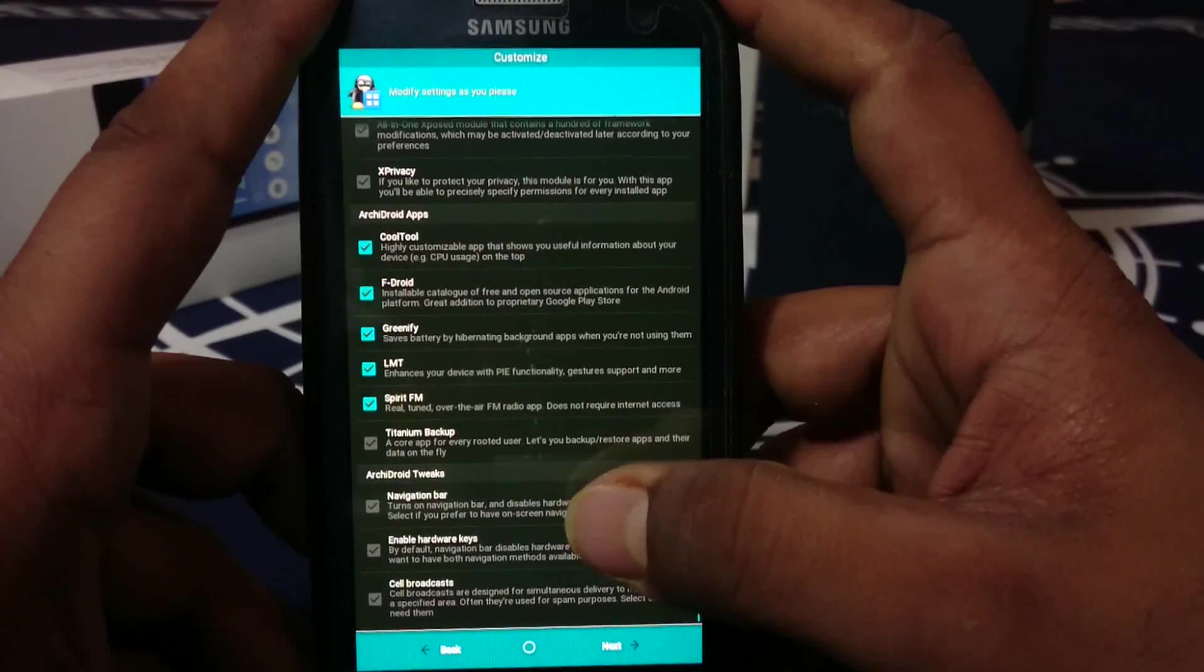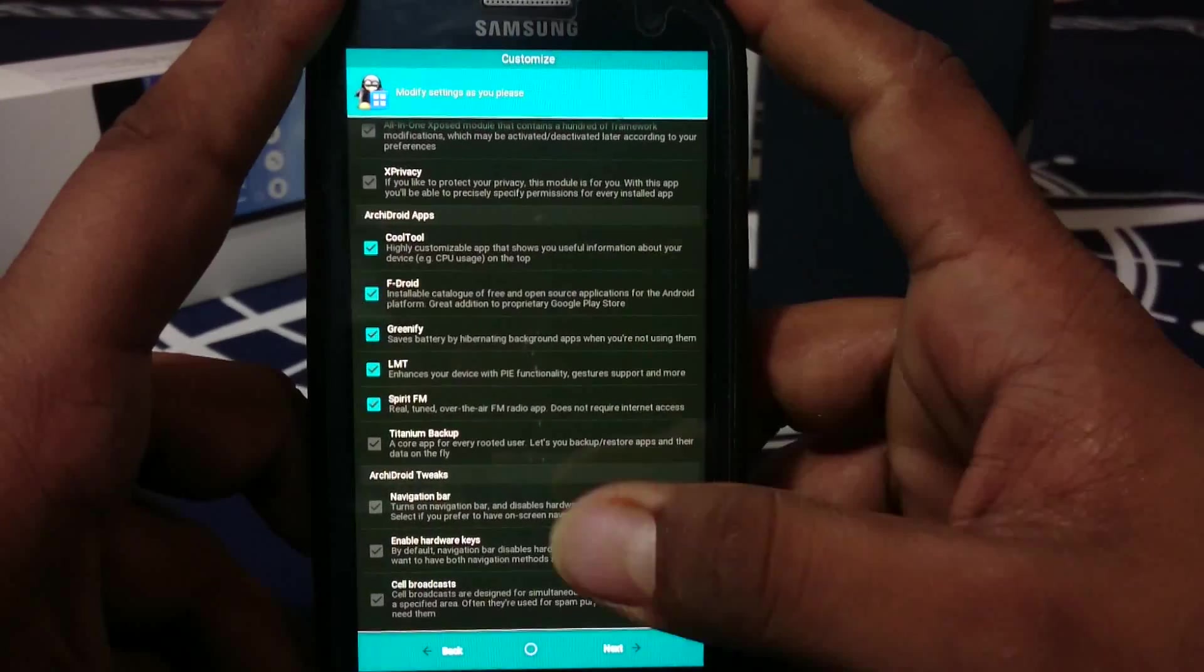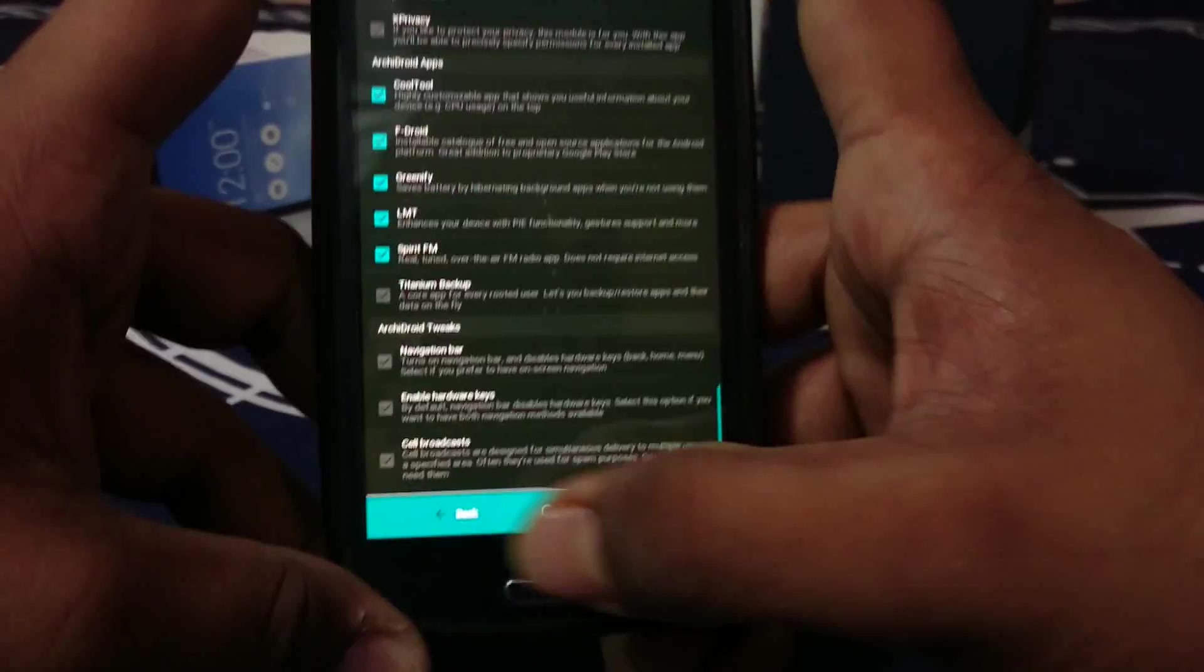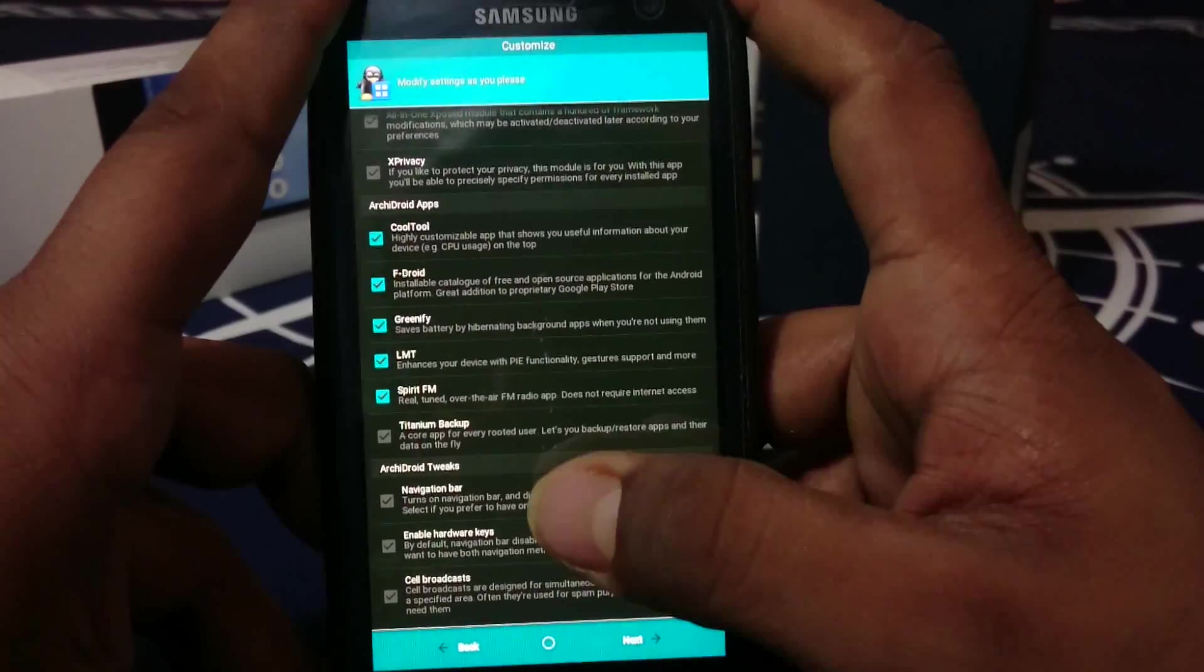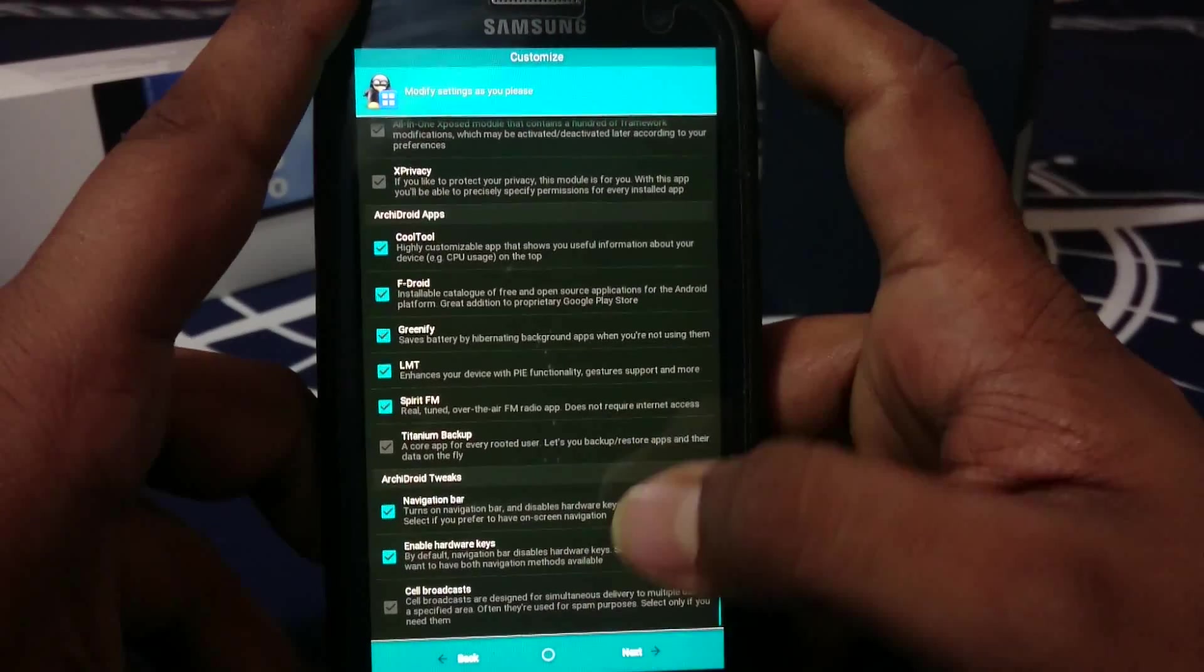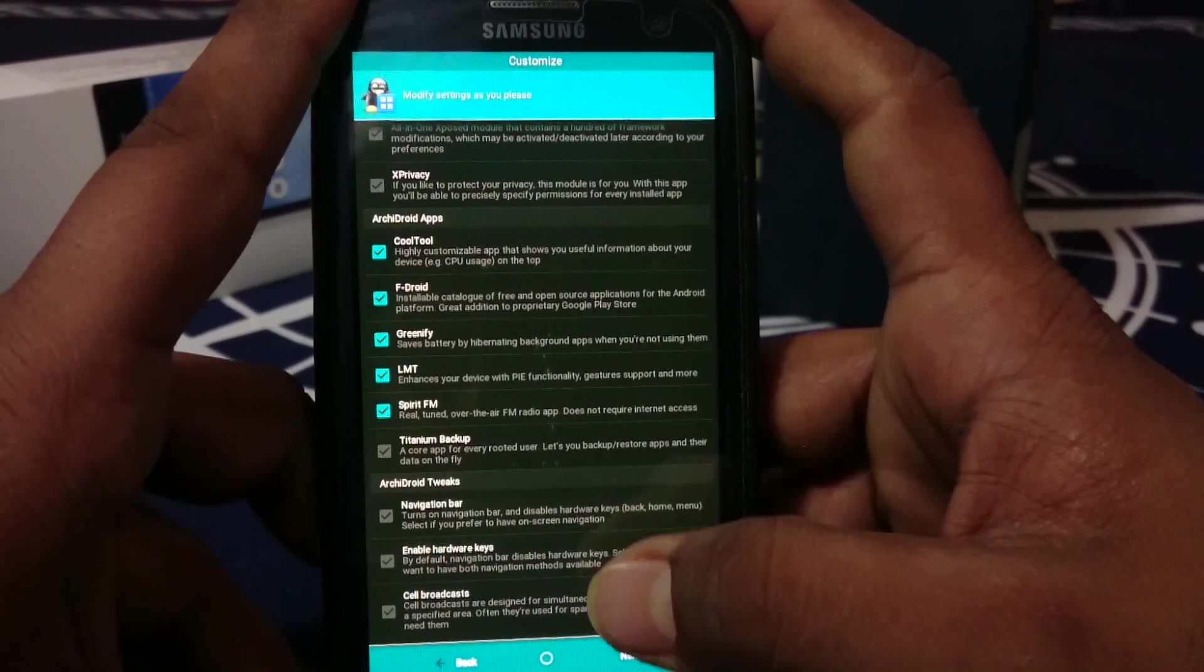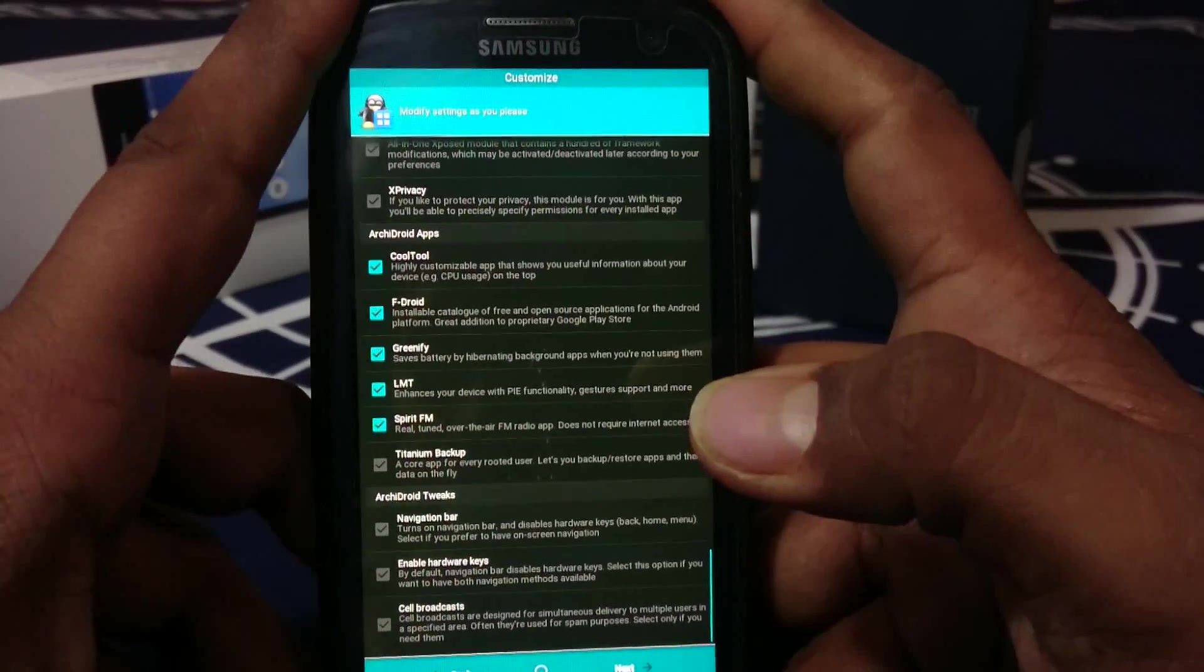Navigation bar - if you want navigation bar, you can select that. Enable hardware keys - if you select navigation bar, the hardware keys will be disabled. If you want navigation bar and hardware keys, you have to select both. In my case, I won't be selecting any because I don't use navigation bar on my S3.